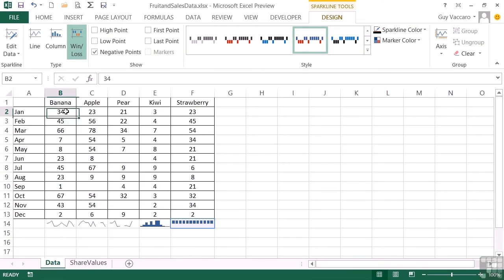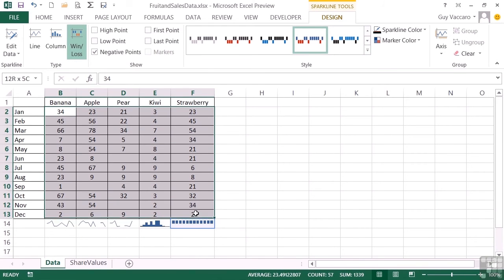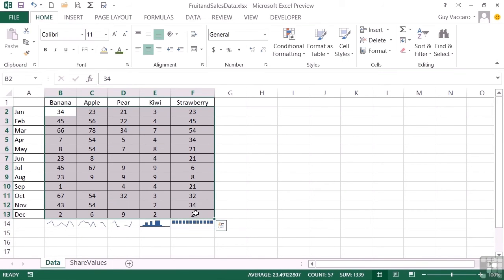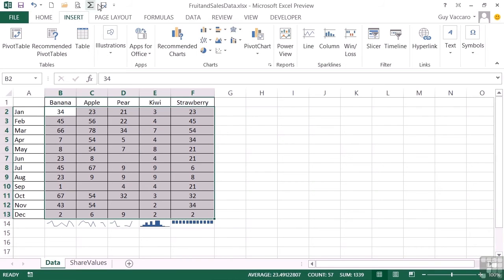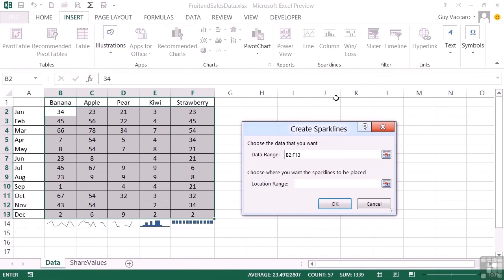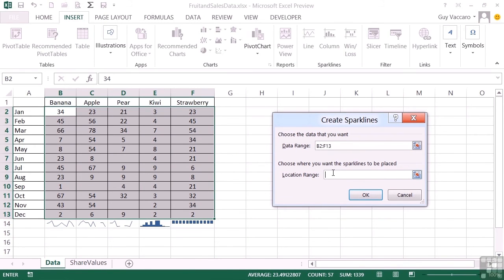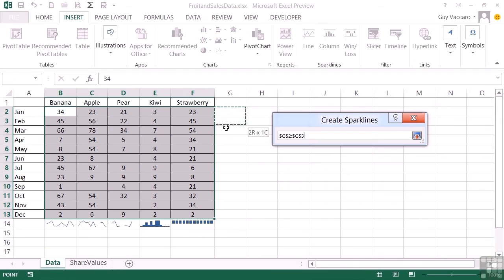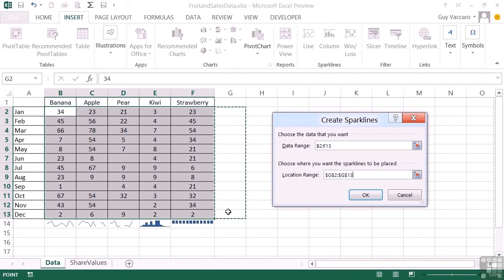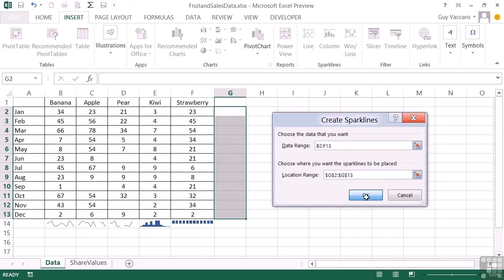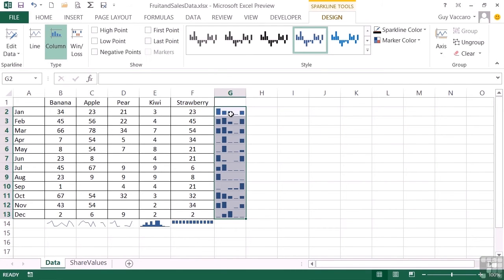Let's highlight all of our data. Go to insert. And we'll go with the column sparklines. Now you'll see here it's picked up the whole data range B2 to F13. And then our location range is actually all of these cells here. And then it will map the appropriate cell to the appropriate row. OK. And then each of our months gets a little column bar chart to represent the amount of fruit that has been sold across the range. So it's just a mini graphical representation for your data.